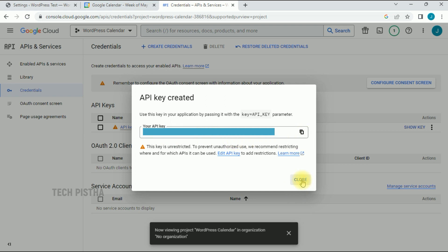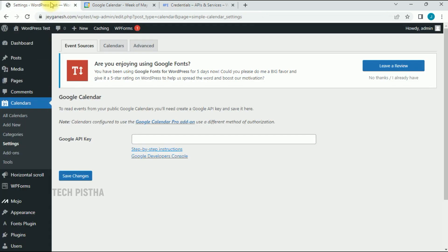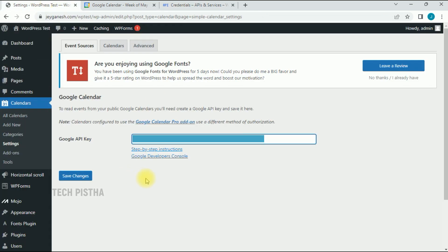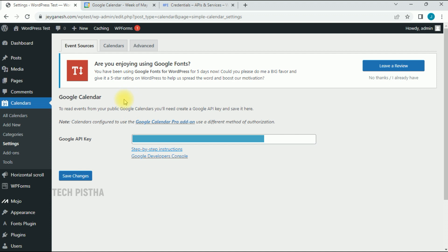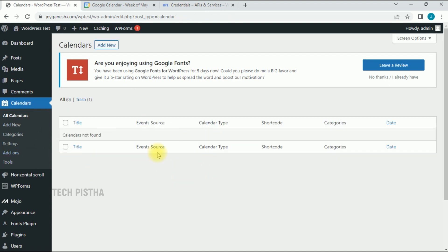Go to your WordPress administration, add the API key, then click on Save Changes. Now go to Calendar Settings and click on All Calendars.